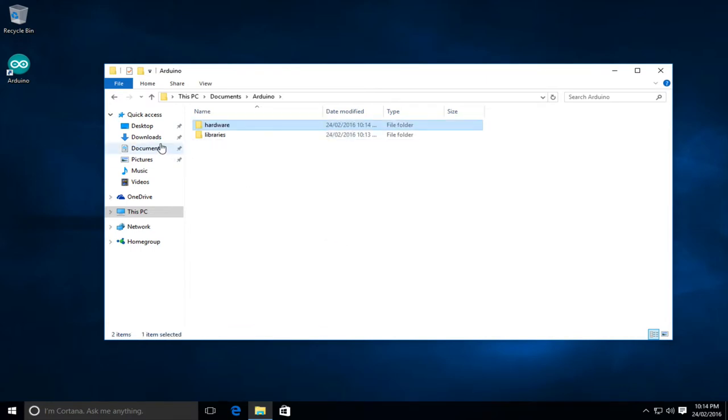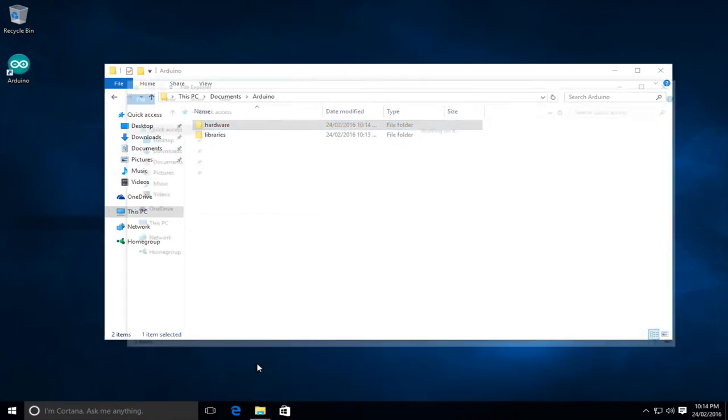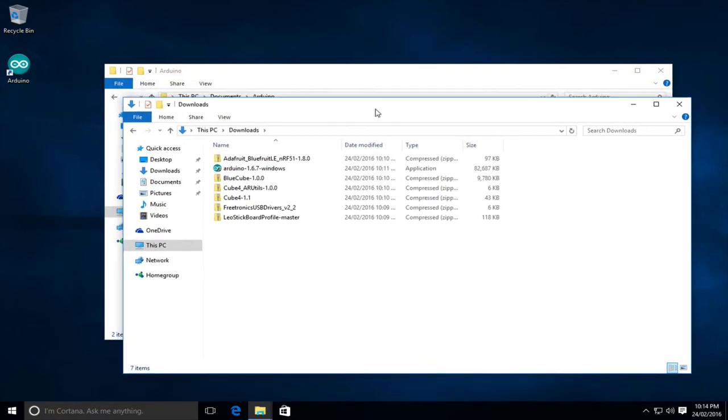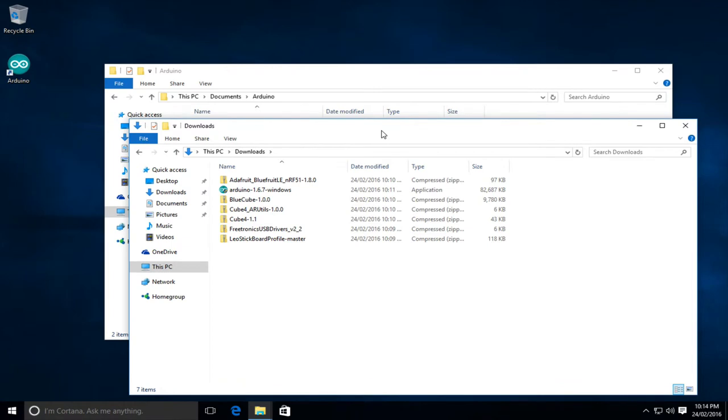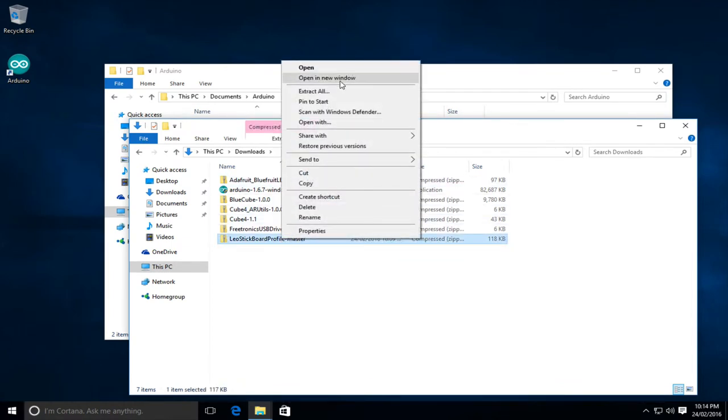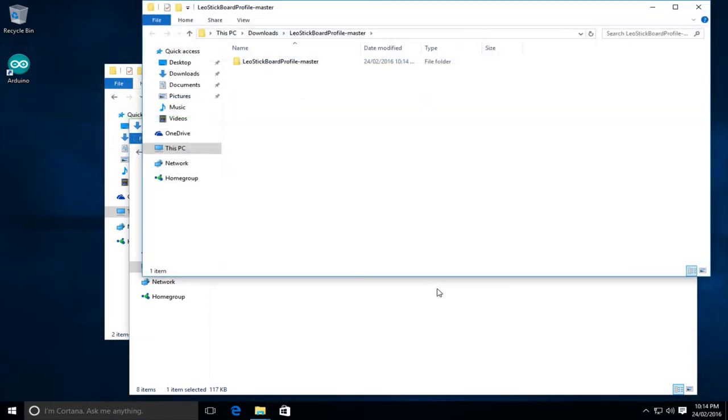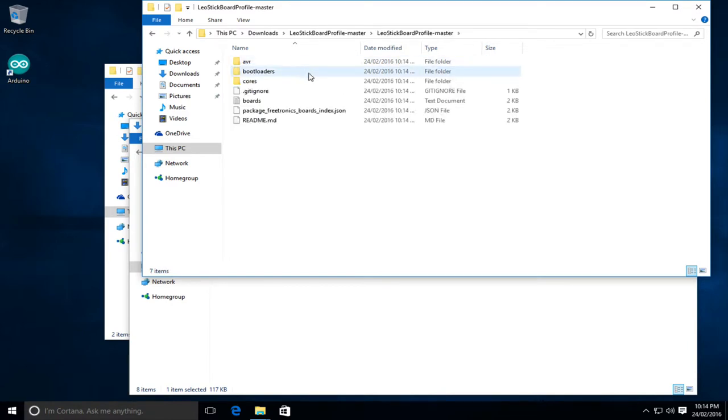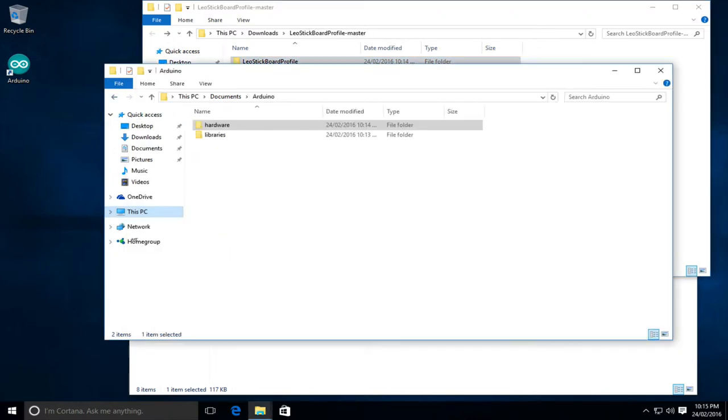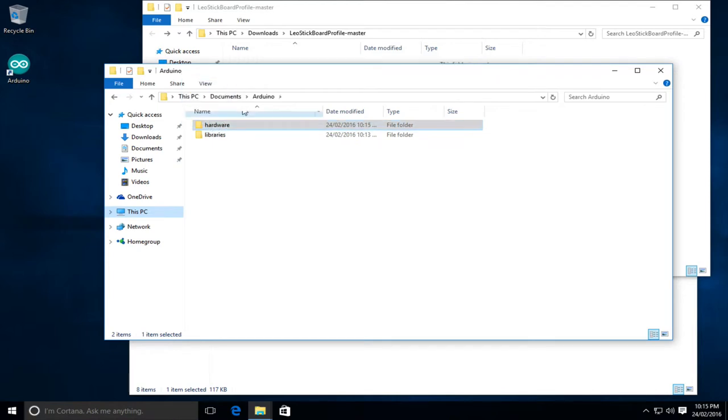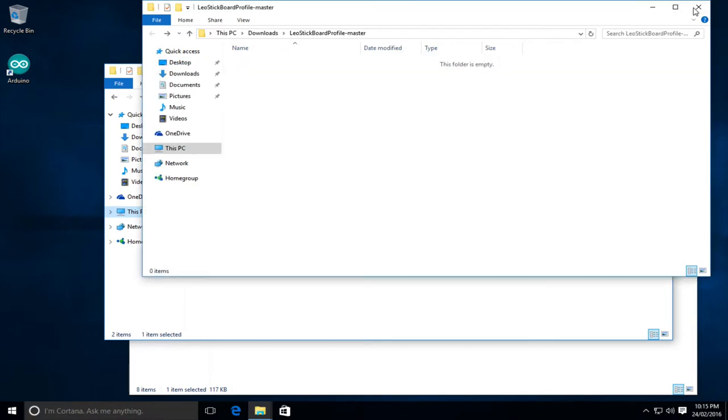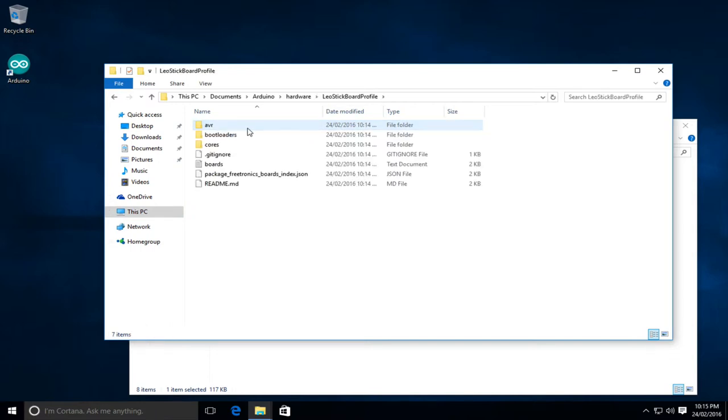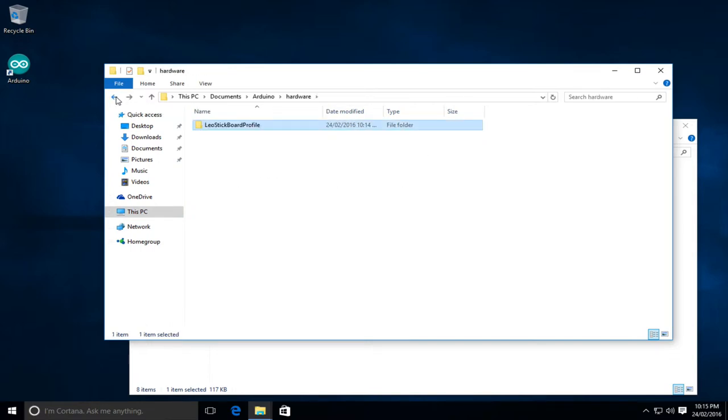And then what we need to do is let's just open a new file explorer window. We'll go back to our downloads. So what we need to do is extract the board profile. So I'll just right click and extract all. Accept the default. Here's the folder for it. What we want to make sure is we've got this folder that contains the files. We'll rename it by getting rid of the master. And then what we'll do is we'll just drag it into that hardware folder that was created. Now we should be able to go hardware, Leo stick, and there's the hardware profile.